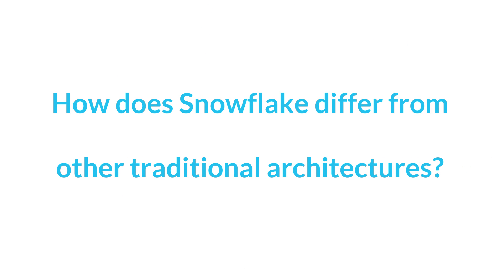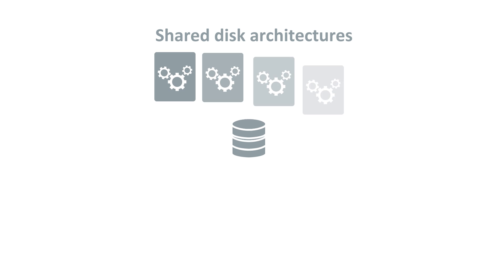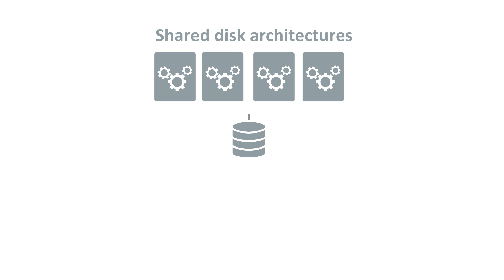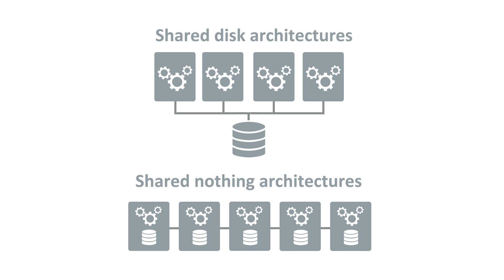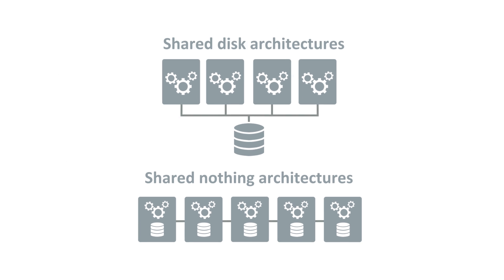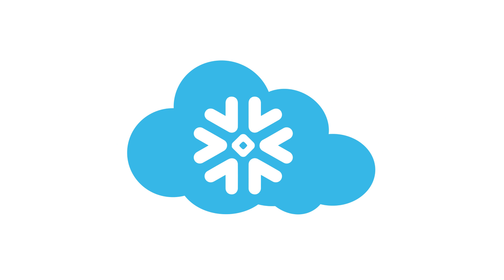How does Snowflake differ from other traditional architectures? Shared disk architectures use multiple nodes to access data shared on a single storage system. Shared nothing architectures store a portion of the data in each node and each cluster in the data warehouse. Snowflake combines the benefits of both architectures in an innovative new design that takes full advantage of the cloud.